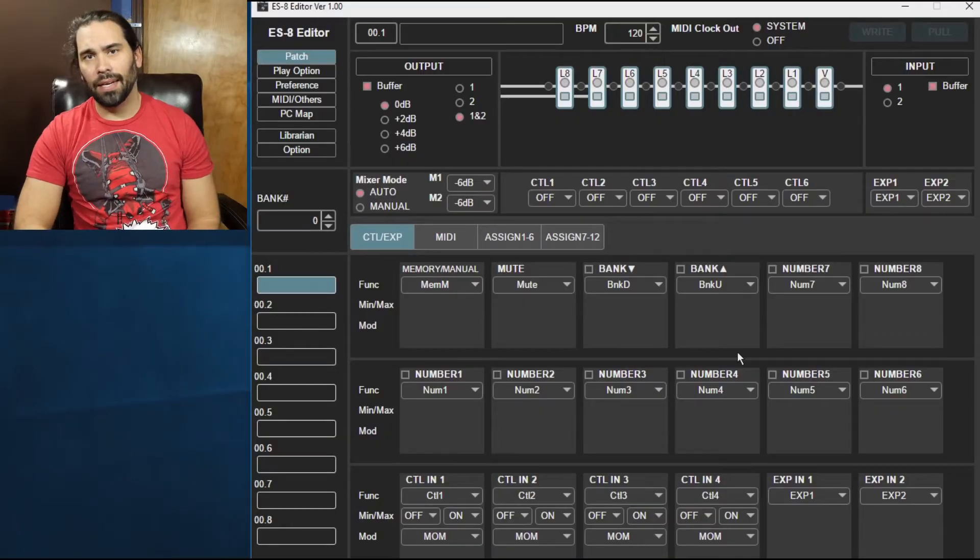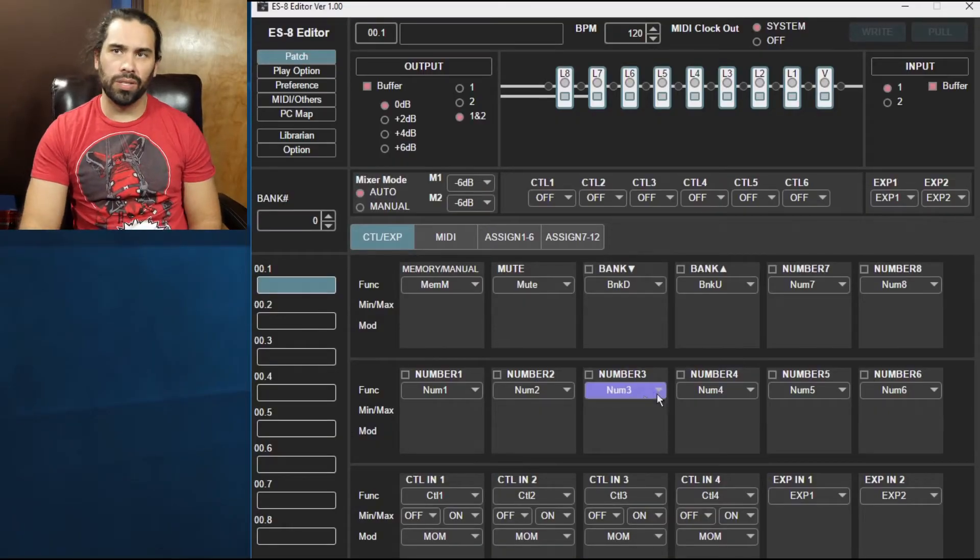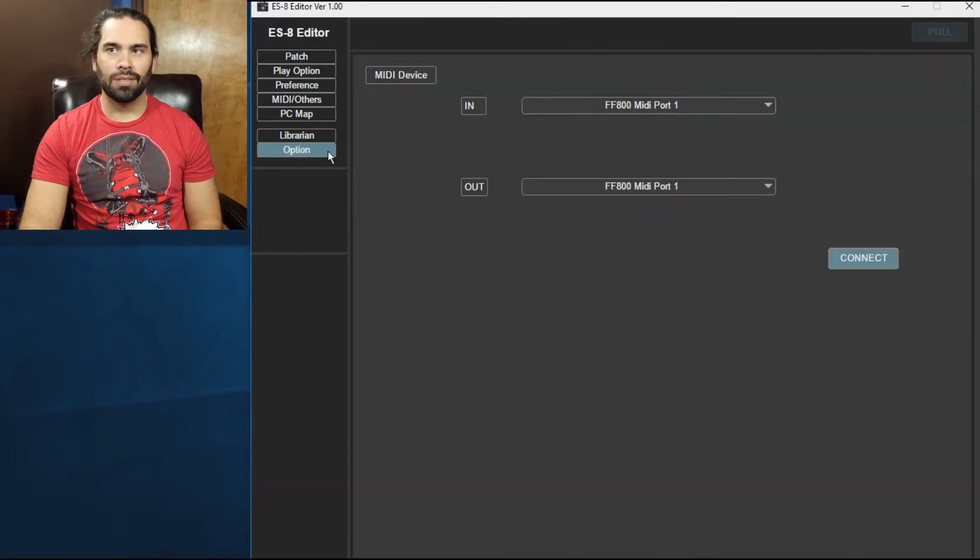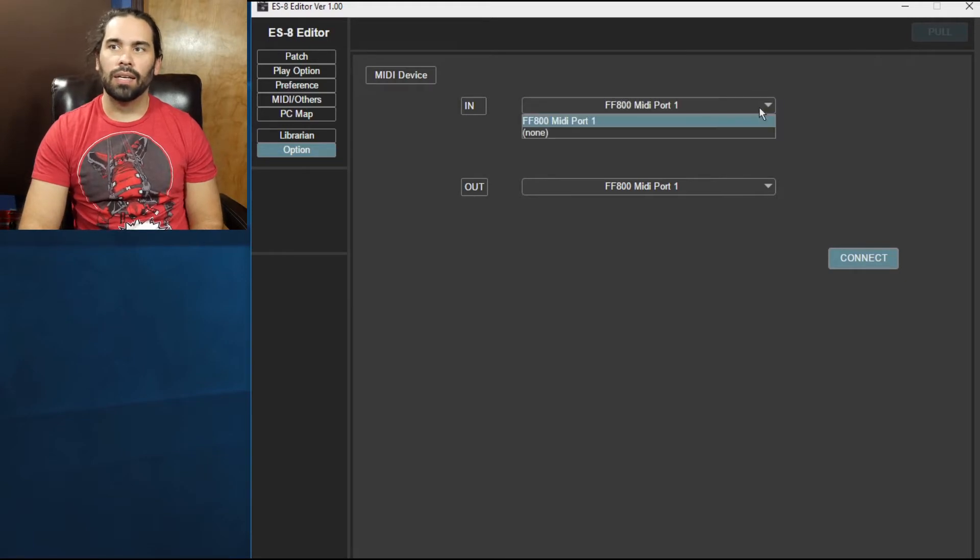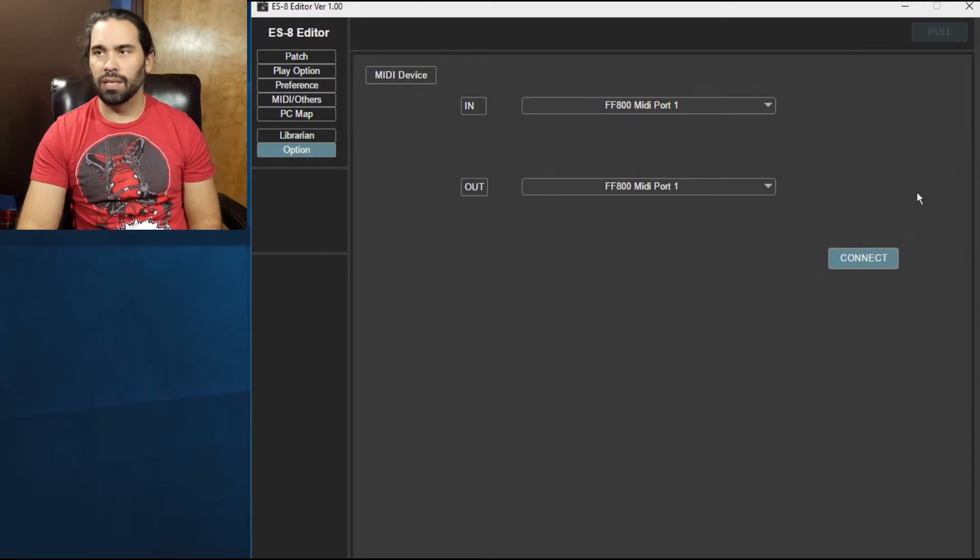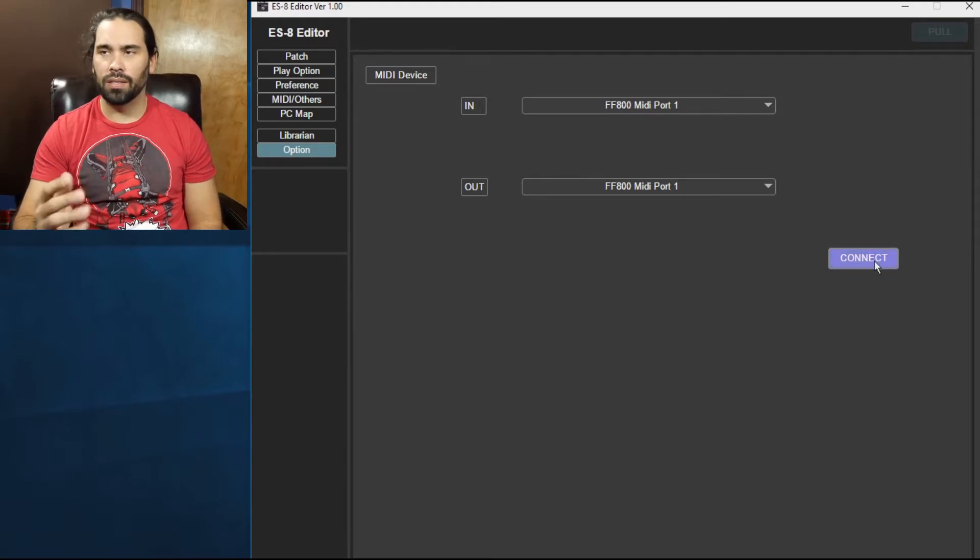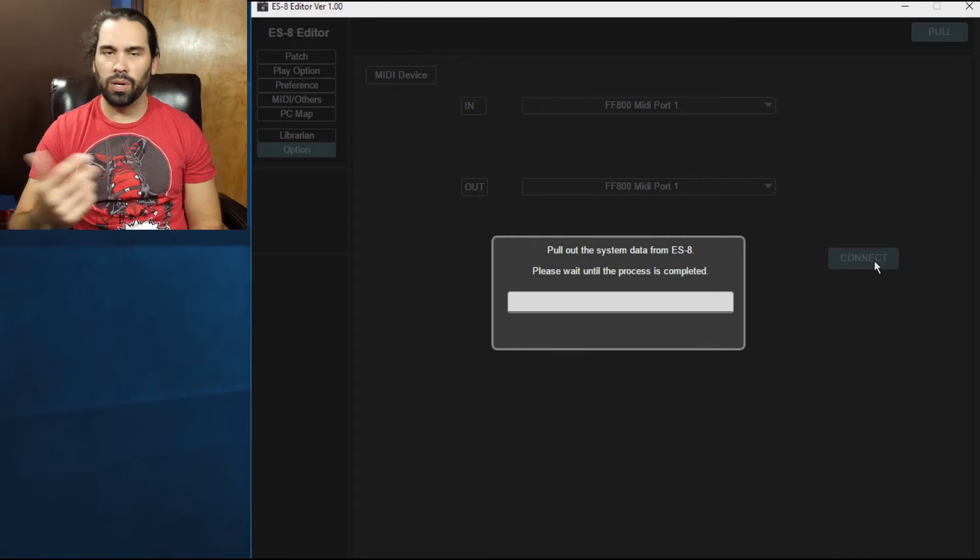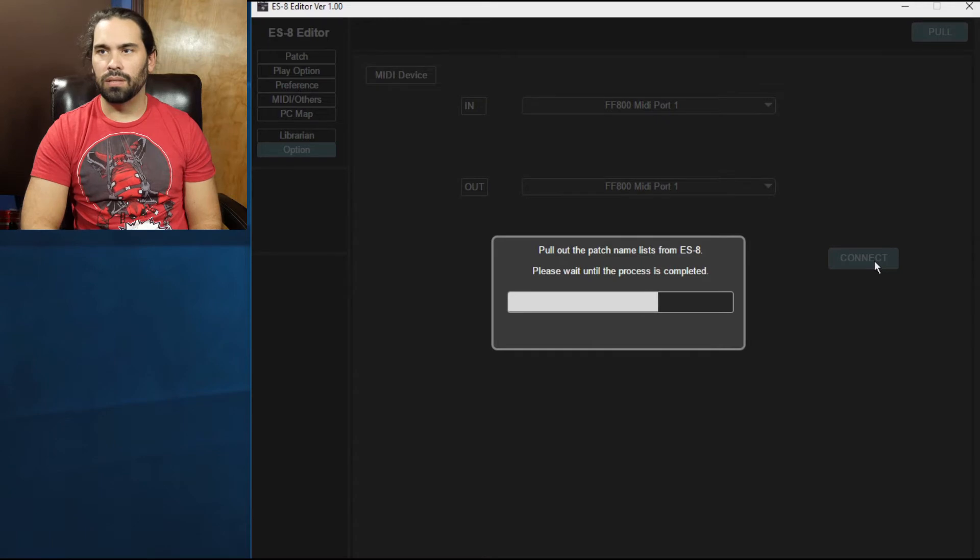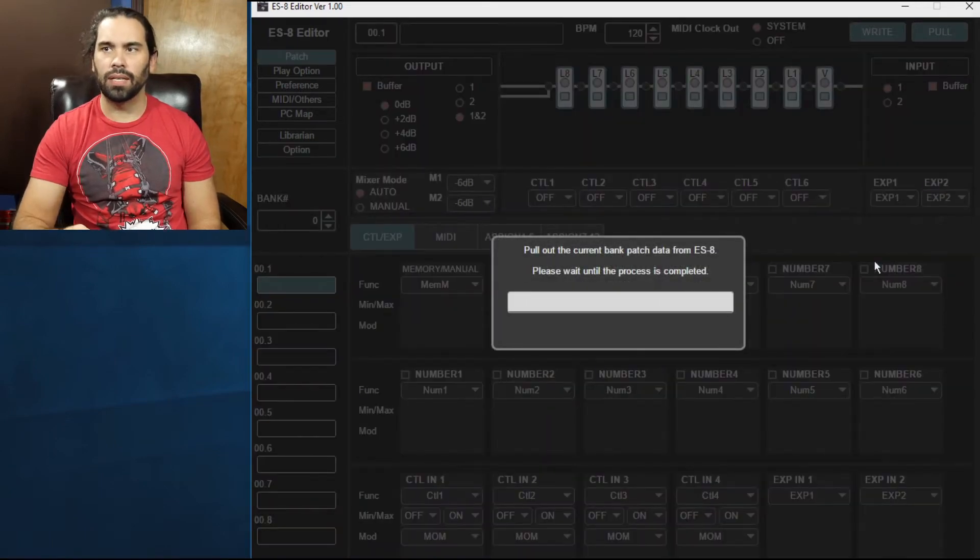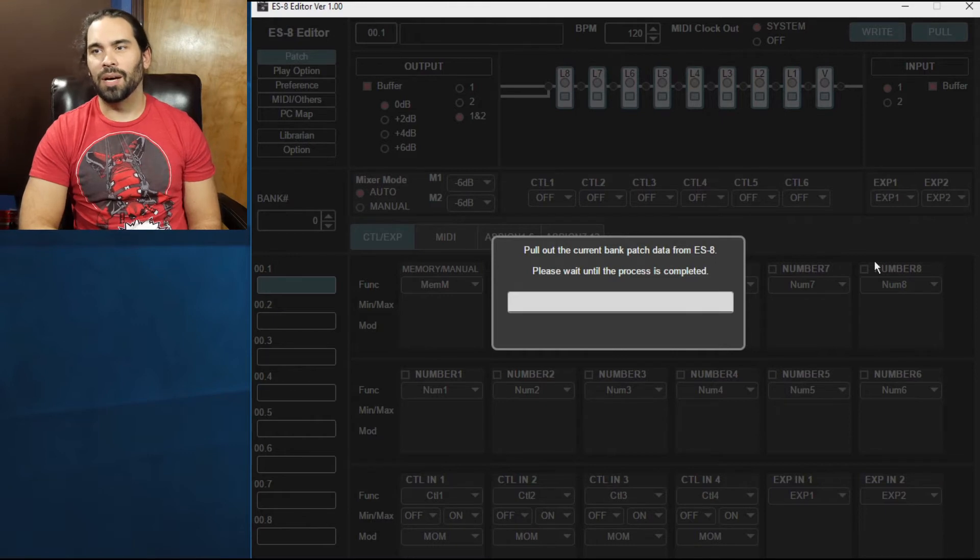After you open the ES8 editor the first thing you want to do is go to the option and select your MIDI ports. Mine, I have the FF800 set up here for both in and out. Whatever you have connected, use that and we'll hit the connect button and it'll request data from the ES8. It doesn't take too long, maybe just a couple seconds here, maybe 10-15 seconds but once that's all done we're gonna see this pop up here in a second.